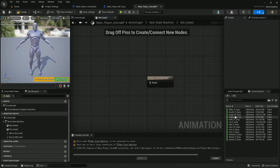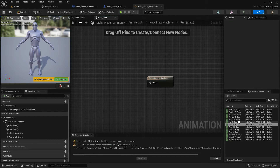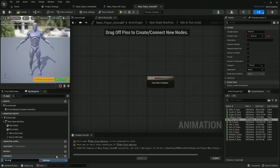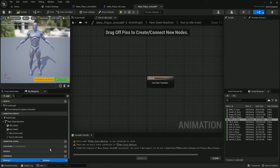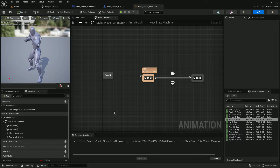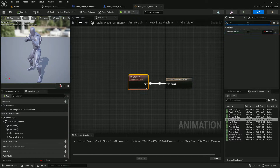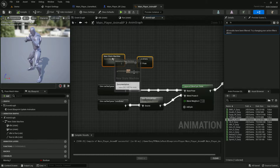First let's set up the idle — find the TTP aiming idle animation. For the run forward we'll use the forward animation. We'll create a boolean variable called 'Moving'. Depending on the state of that boolean it should play the appropriate animation. Make sure the idle animation is set to loop, and make sure the run animation is also set to loop. Compile and save.